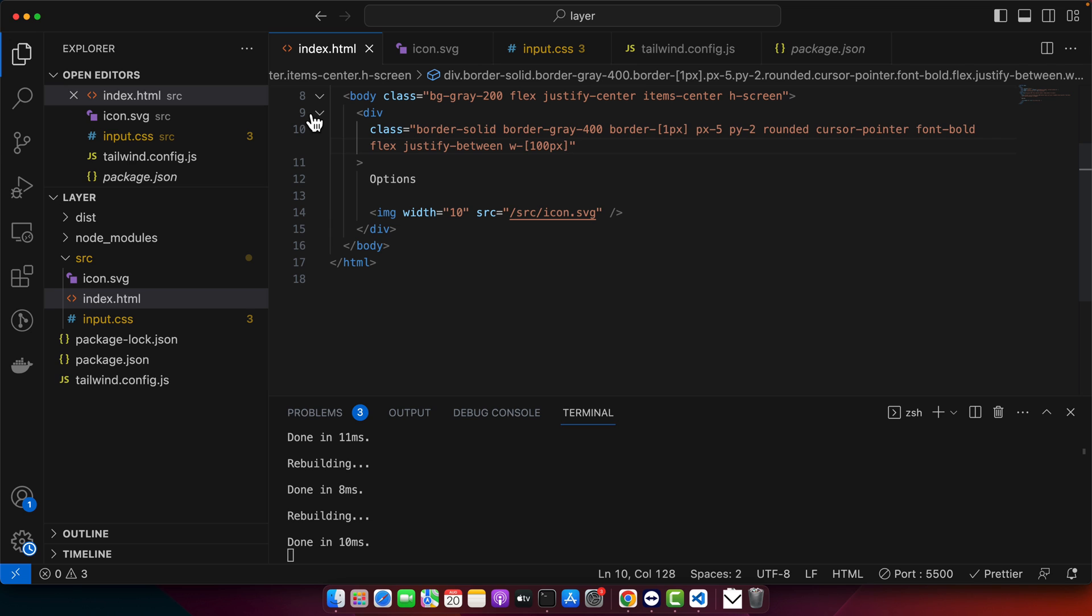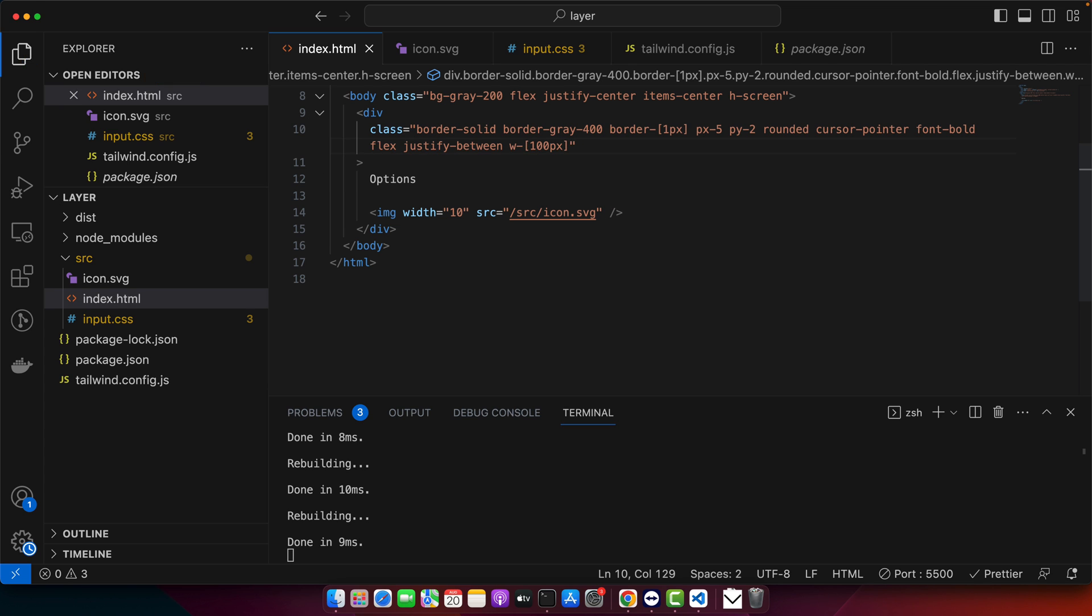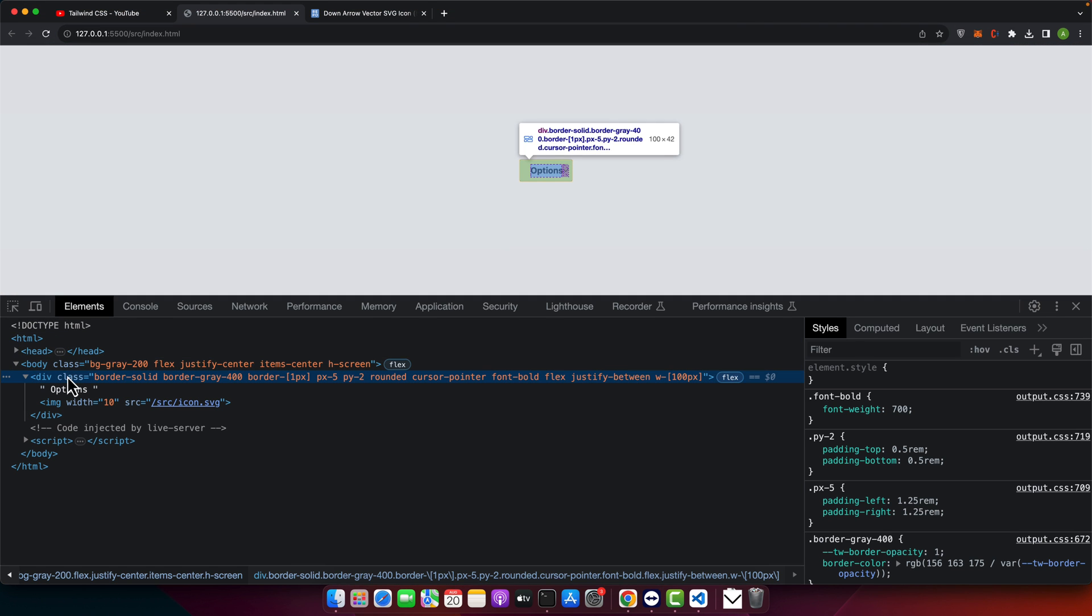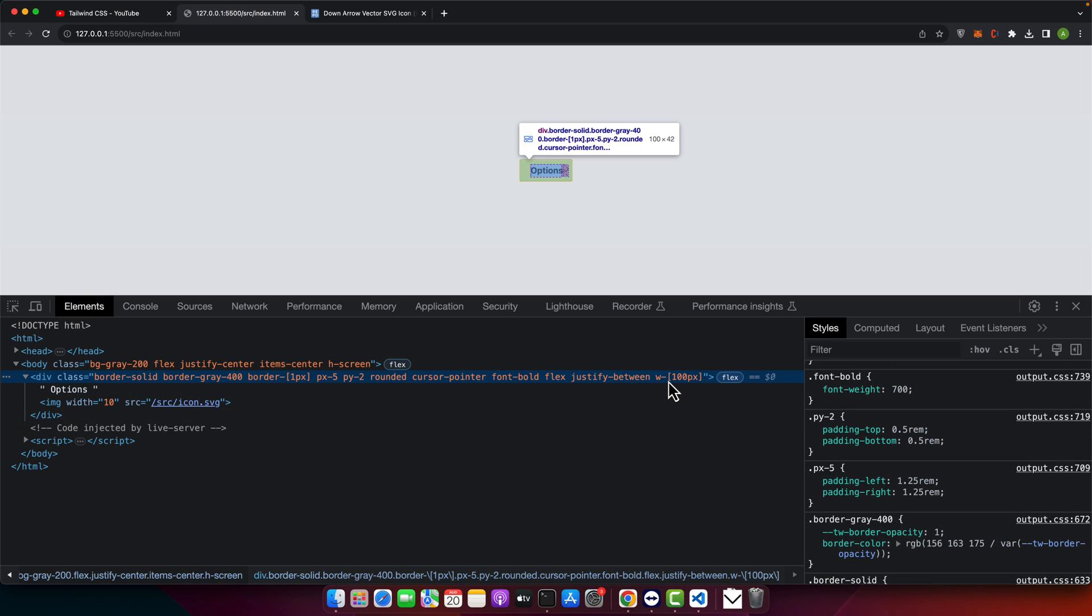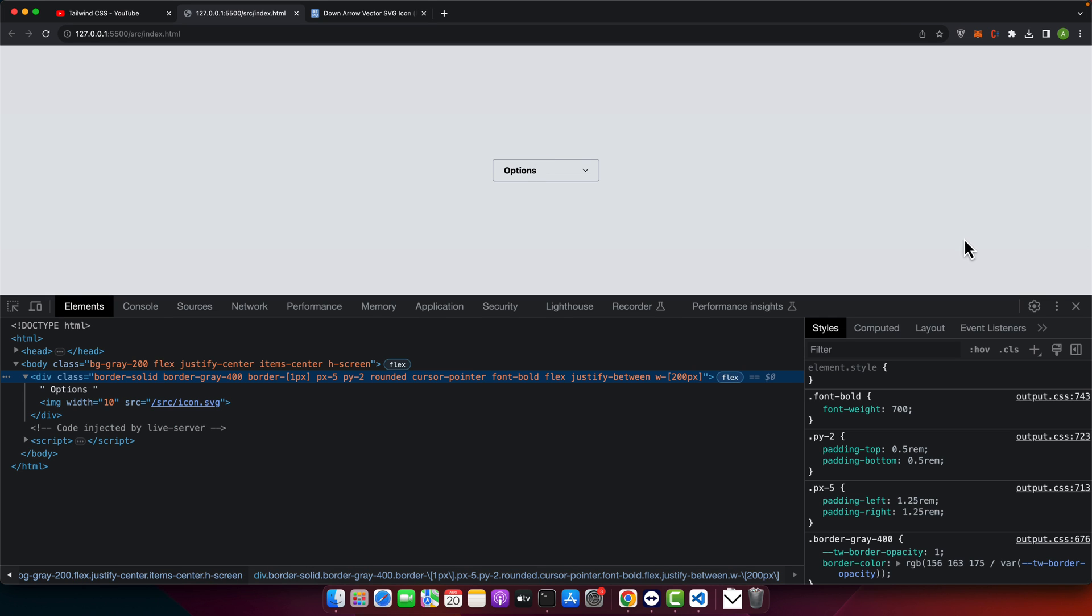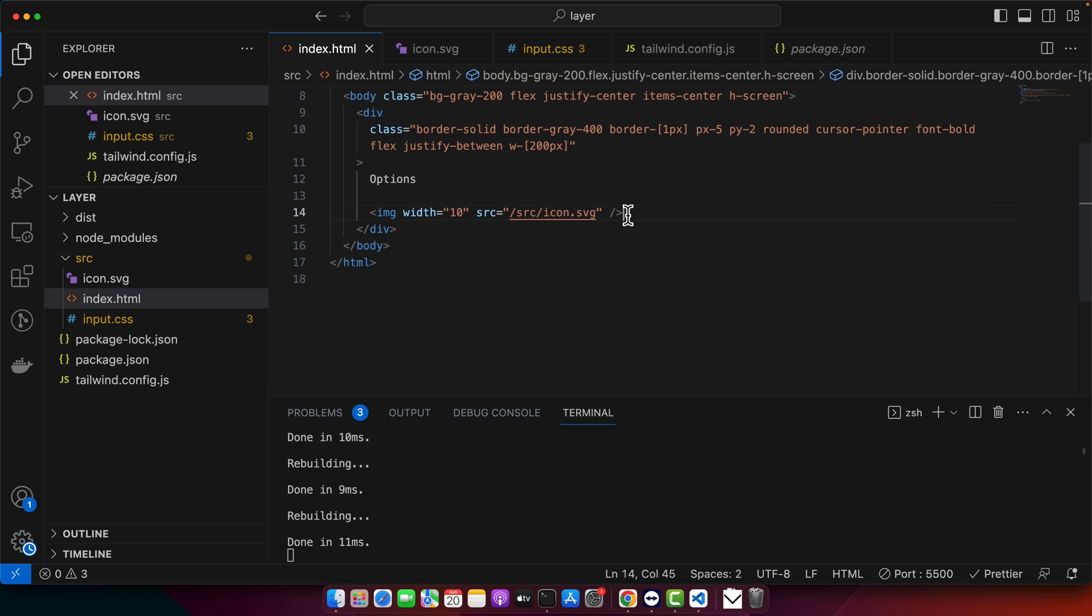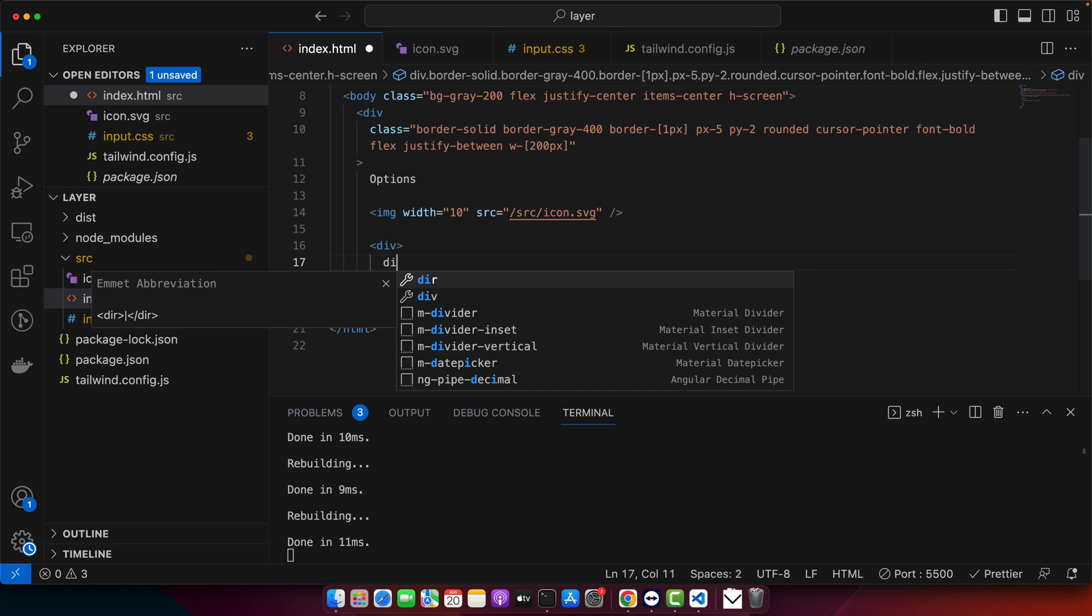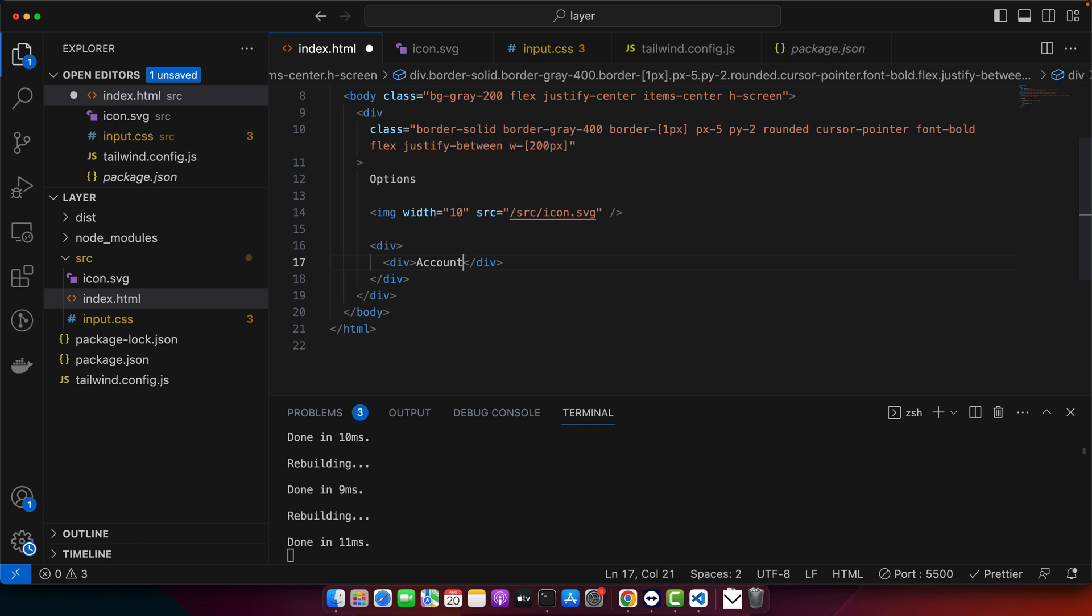It should also have display block. We already added the flex, so let me see. So maybe we should try 200 pixels. Yeah, this is fine now. Now, if you click on this button, we should display a dropdown menu. So first of all, we need to design the dropdown menu. So let's do that. I have created a div and I will create another div for the options, for example, account settings.